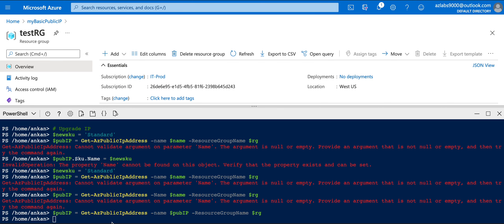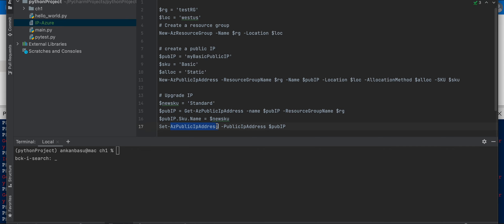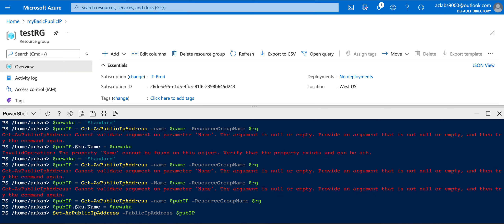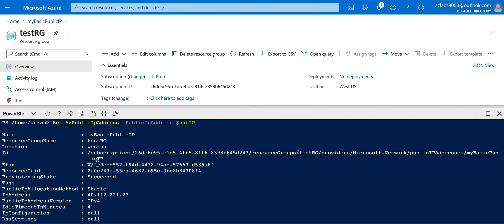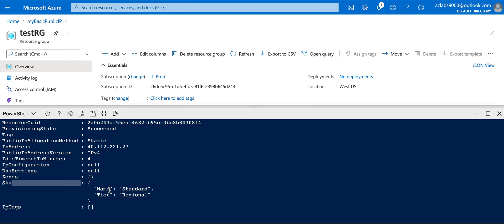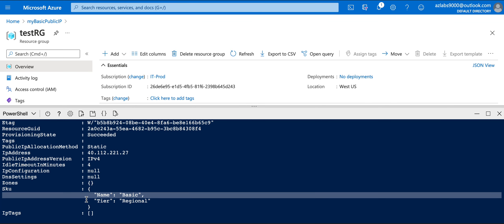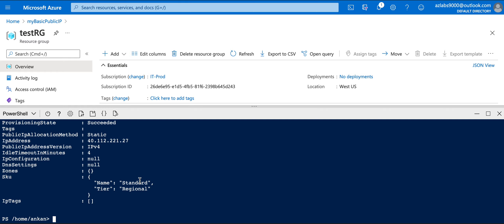Let me copy and paste those corrected commands - getting the IP, assigning the new SKU to standard, and finally saving with Set-AzPublicIpAddress. Hitting enter - it says succeeded! It's still a static IP address, and here the SKU now shows 'Standard', tier Regional. Previously when we ran it, it was Basic and Regional - now we have successfully upgraded our IP address to a Standard SKU.